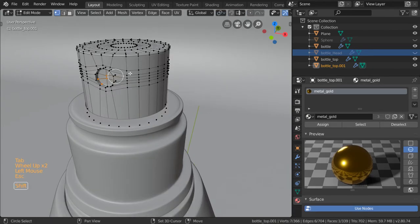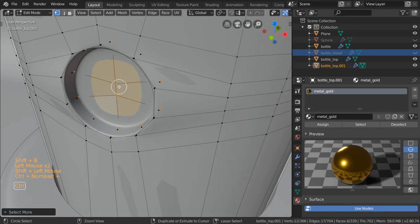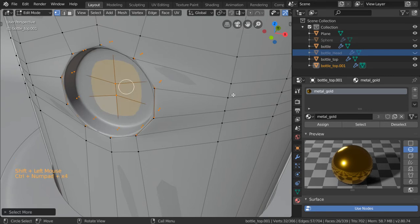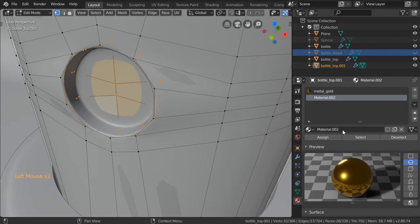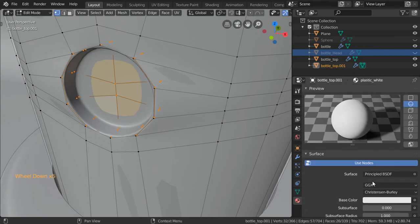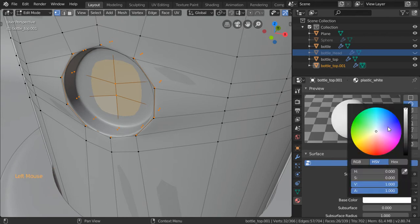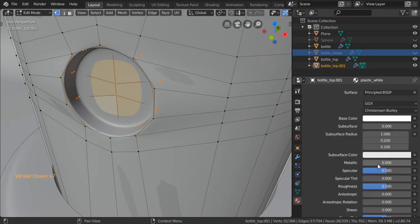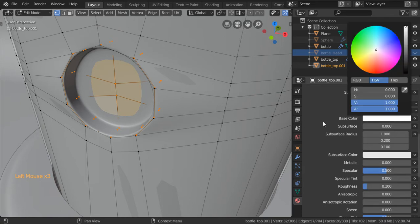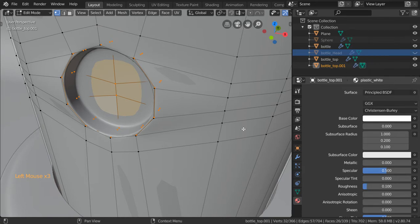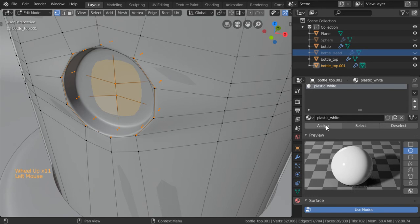Let's zoom in such as this and this will be plastic so we'll add another material which is plastic white. After that we will see that it has the same settings to be white. Metallic will be zero, specular 0.5 and the roughness 0.1, color will be white and assign this to be here.